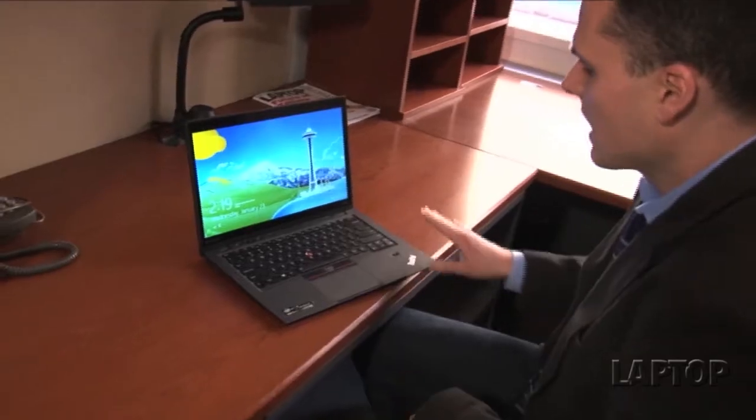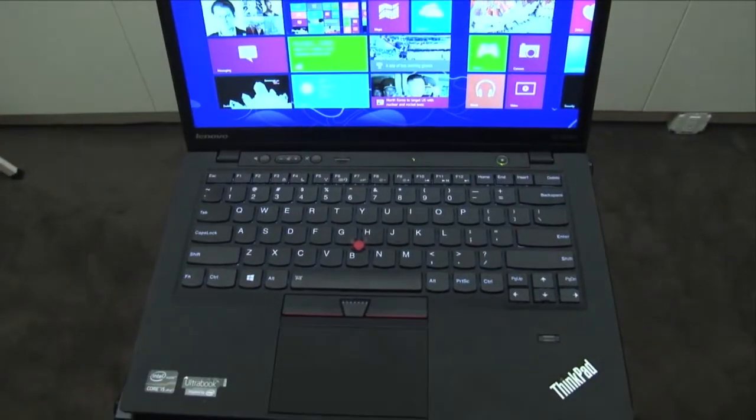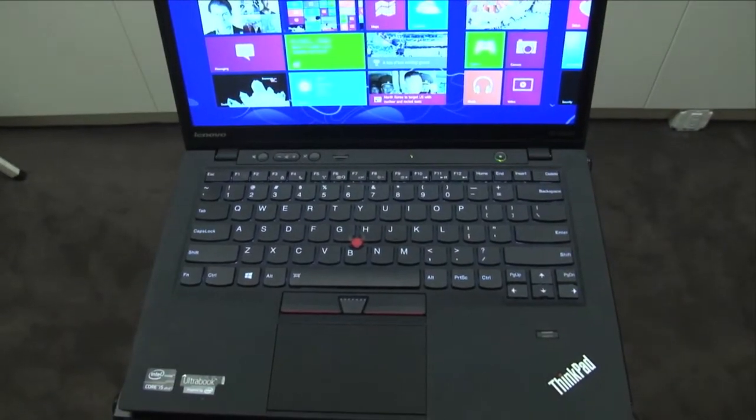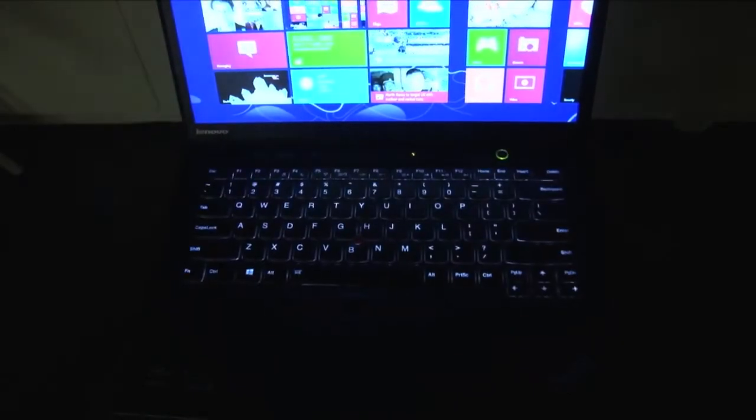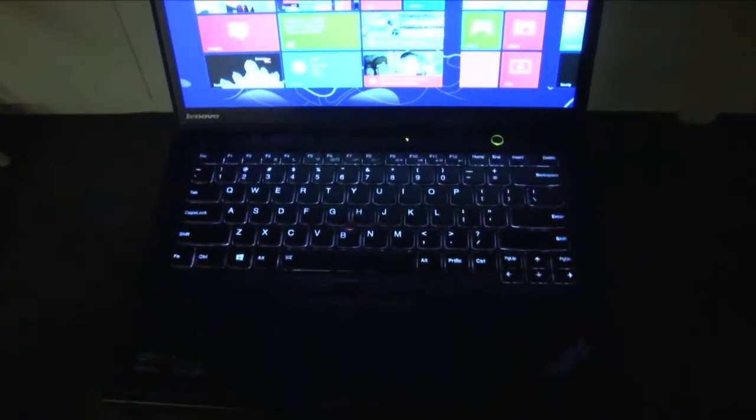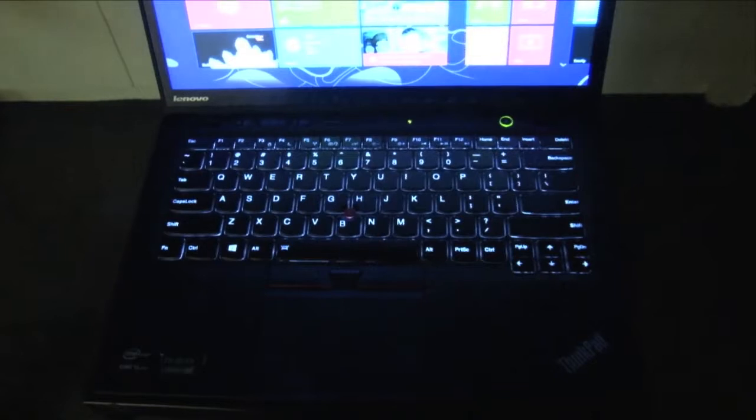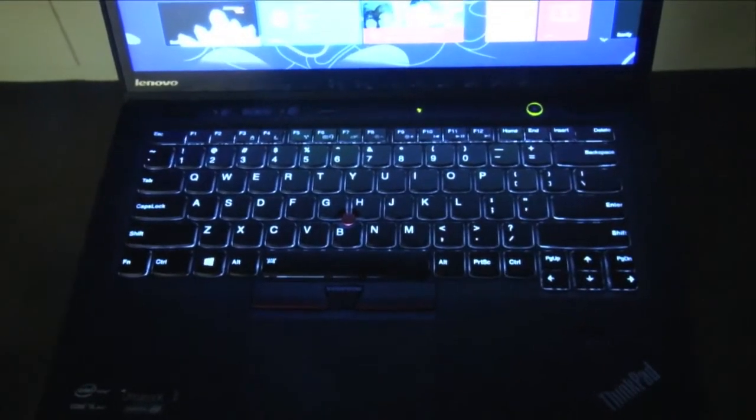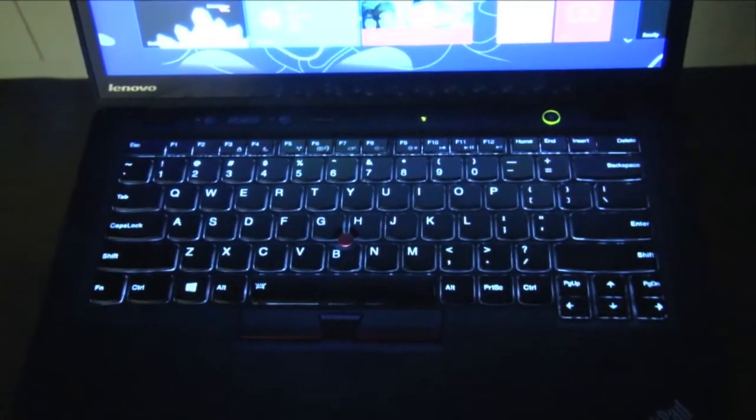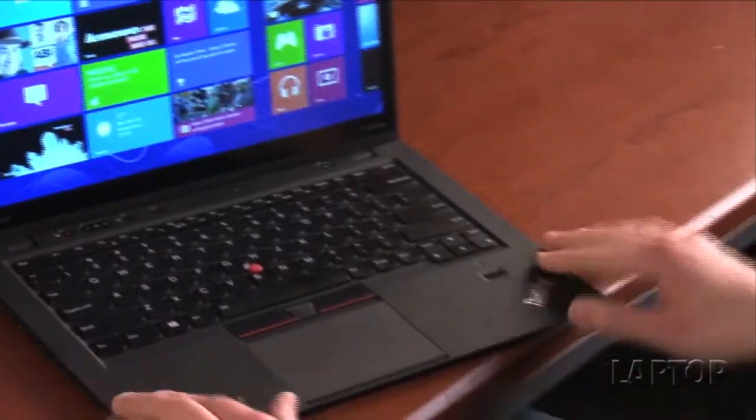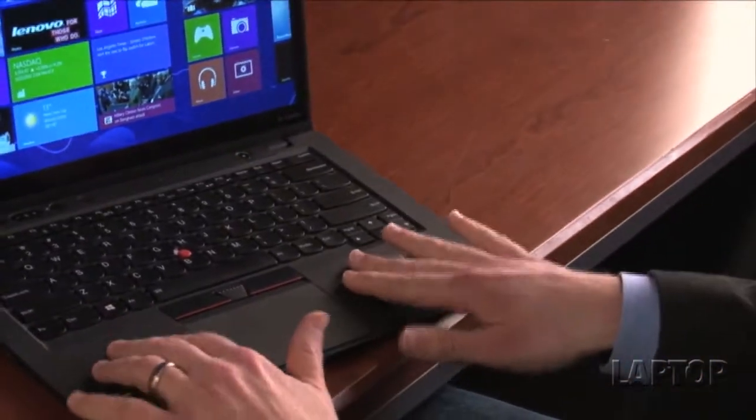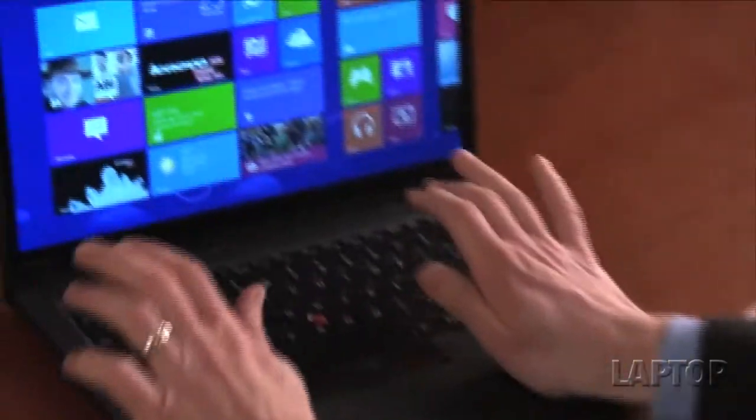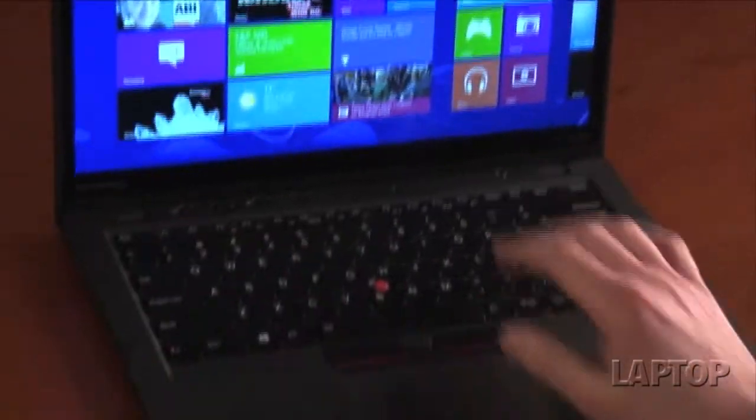Ergonomically, you get everything that you would expect from a ThinkPad, which includes a backlit keyboard that offers really good travel and spacing here. This is really a pleasure to type on, and because you have the soft touch finish, it's really comfortable on your wrists.